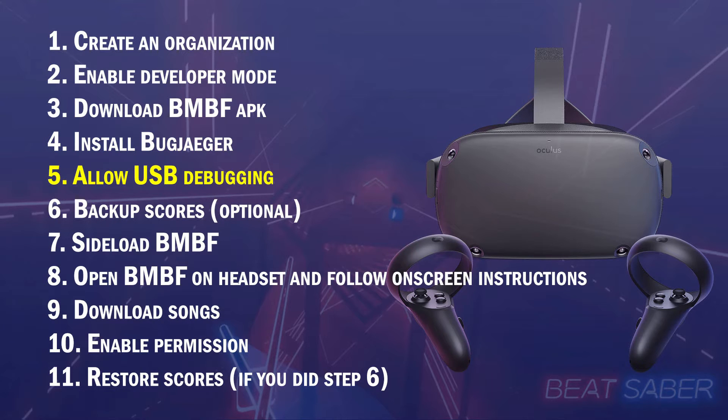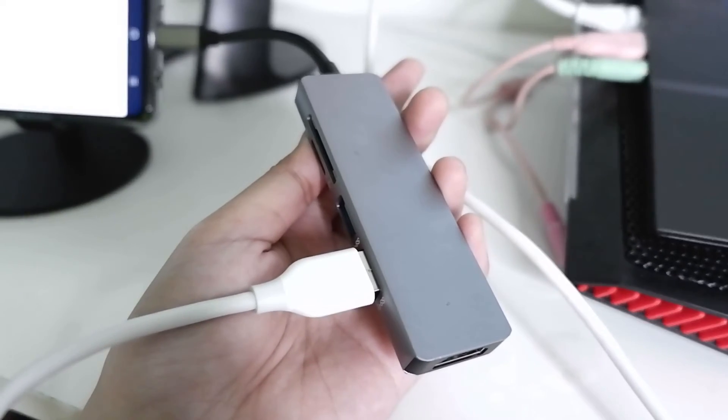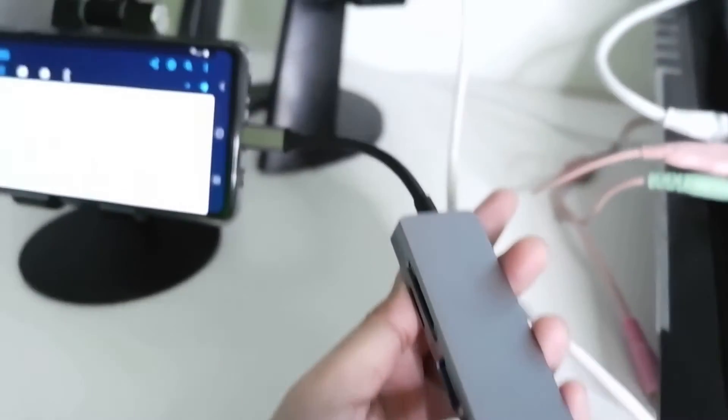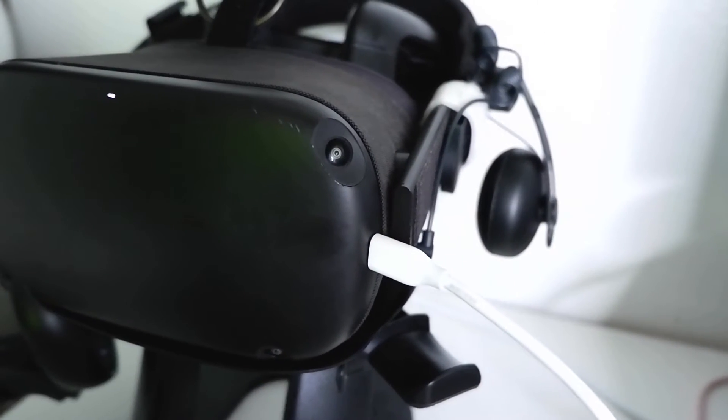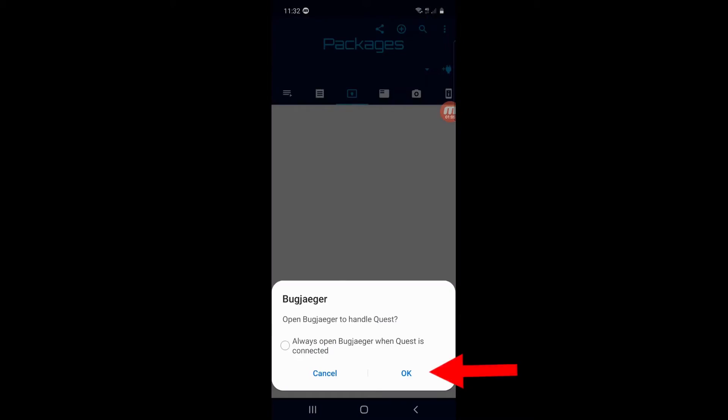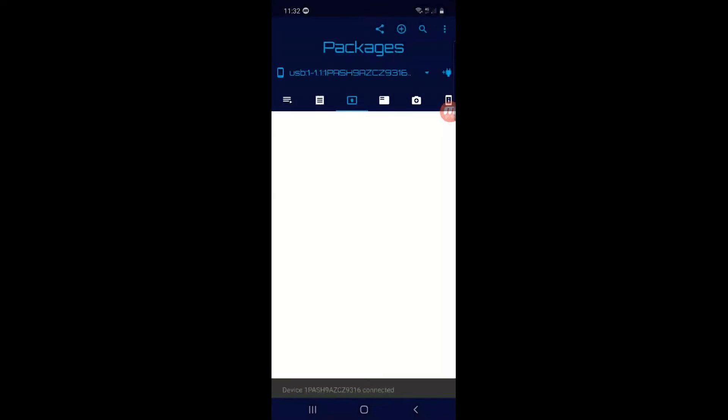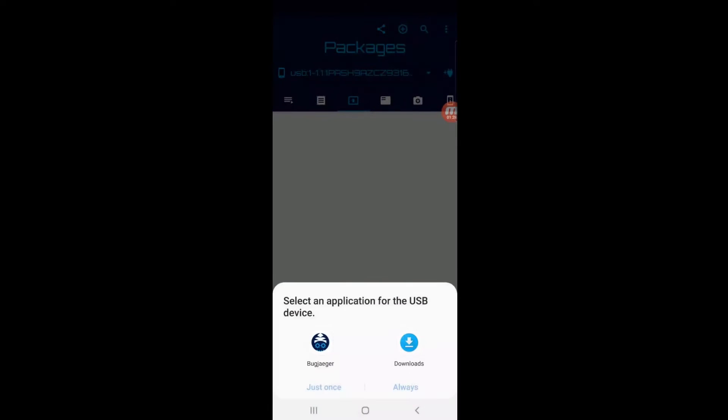Step 5. Connect your Quest to your phone and allow USB debugging. This is what I'm using. When your phone detects your Quest, you'll see this prompt. Choose OK. Now the Quest is connected. But you won't be able to do anything yet until you enable USB debugging. Put on your headset and you'll see this. Click Always Allow and then OK. Now check the prompt on your phone. Tap on Bug Jaeger and then Just Once or Always. It's up to you, but I chose Just Once.